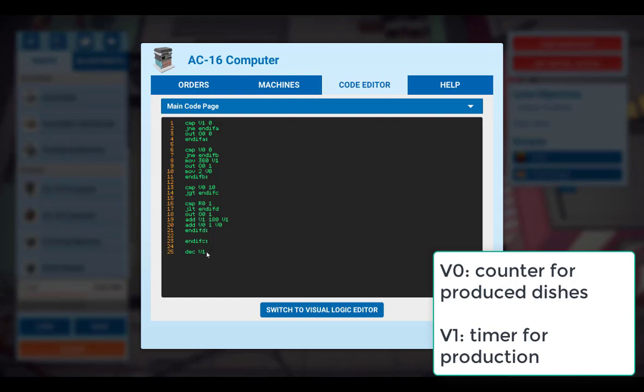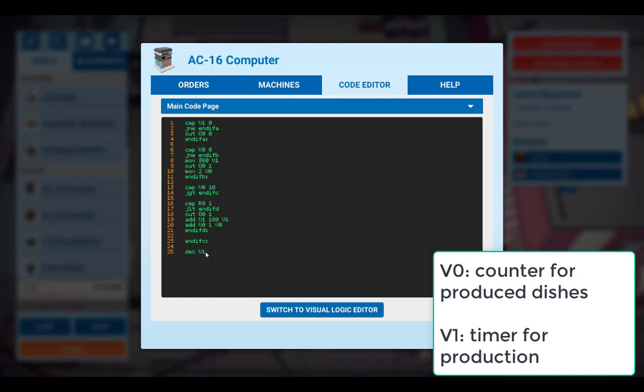And finally, we have here a command to decrease V1. So it starts with 180. And if it reaches this line here, it will be reduced to 179. Then the program starts at the beginning again.